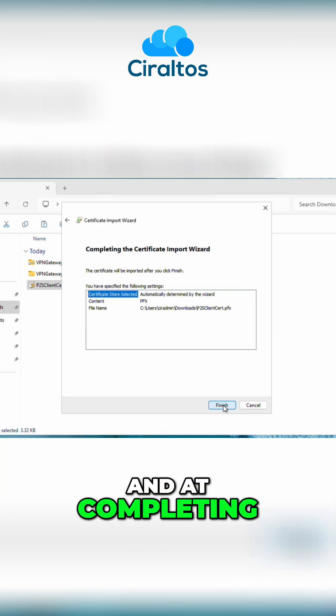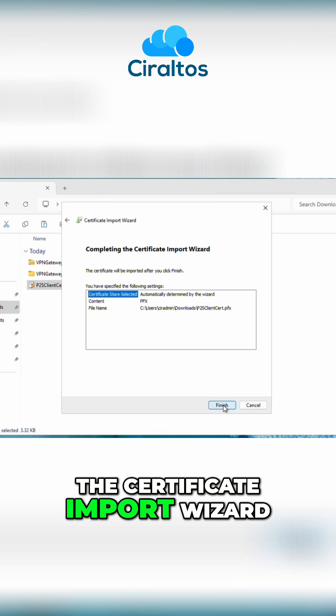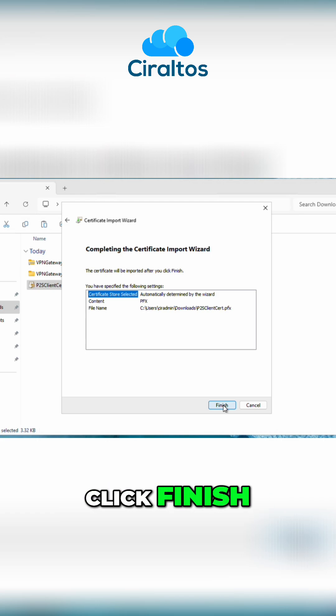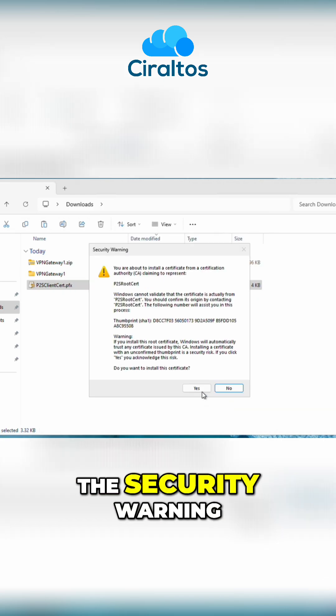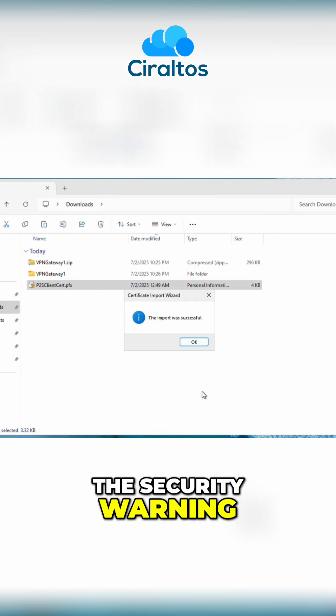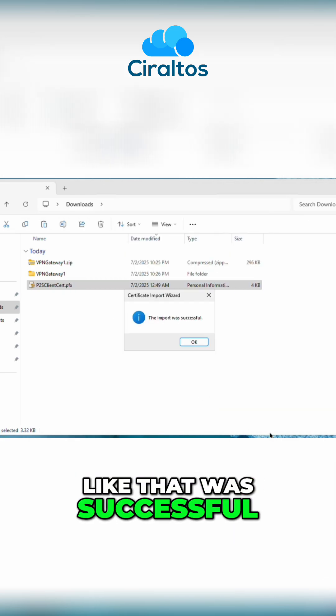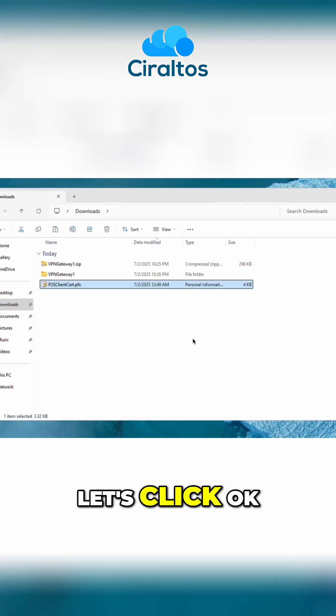And at completing the certificate import wizard, click finish. We can click yes at the security warning. It looks like that was successful. Let's click OK.